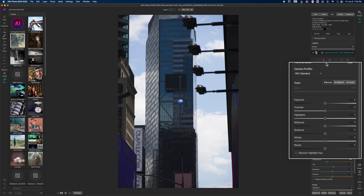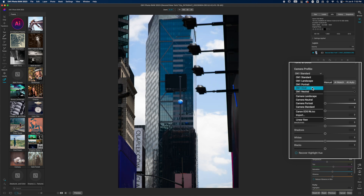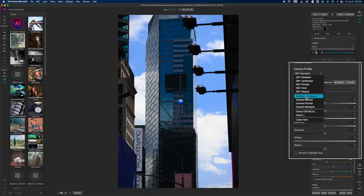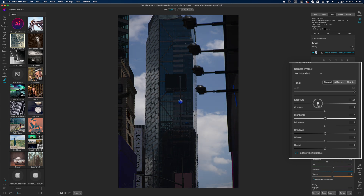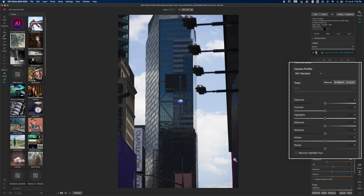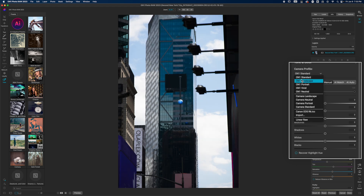Step two is figuring out what I want to do with the overall image. I shot this in RAW so I get access to camera profiles. I like to look through the profiles to see if any give me some inspiration. Some of these profiles actually recover sky detail. I really like what Landscape does — it brings out the detail in the glass of the building — so I'm going to go with that. Portrait just makes everything too flat and soft.